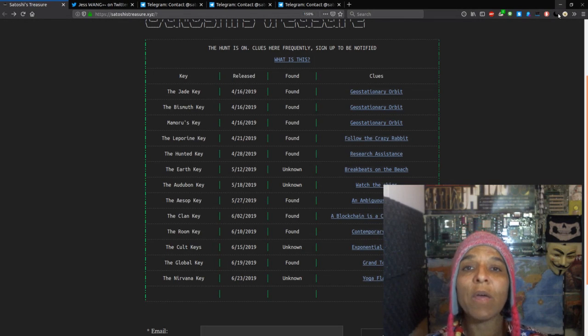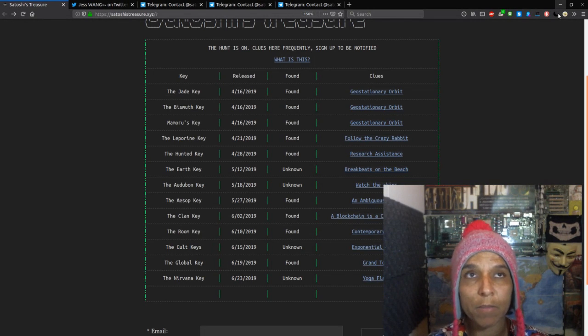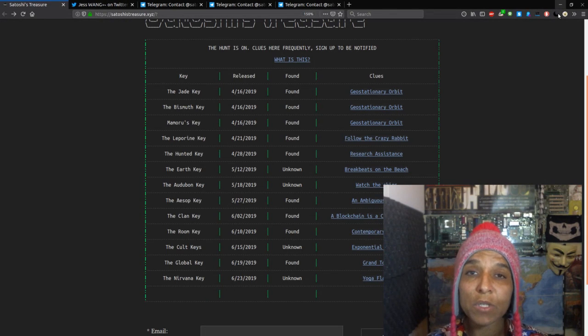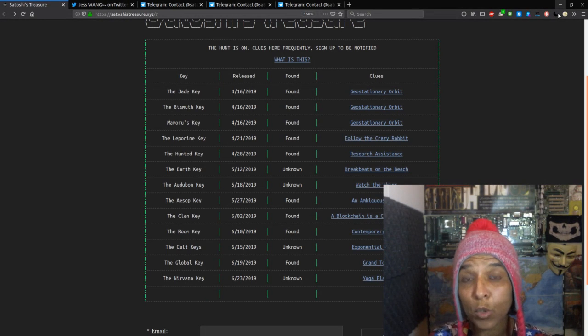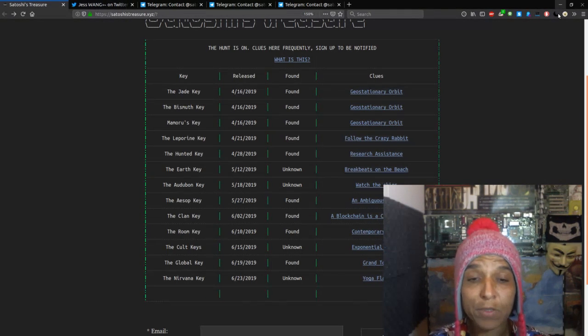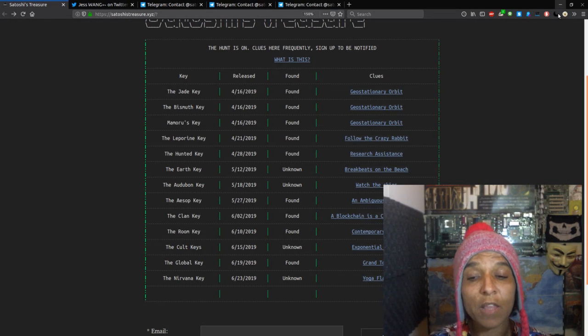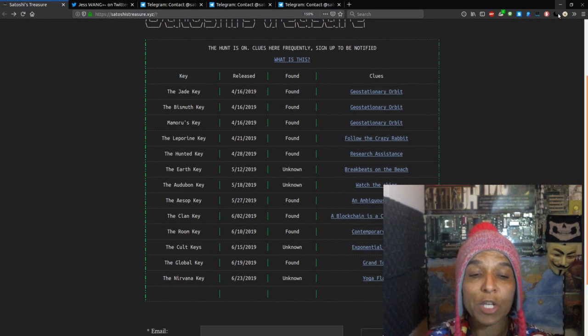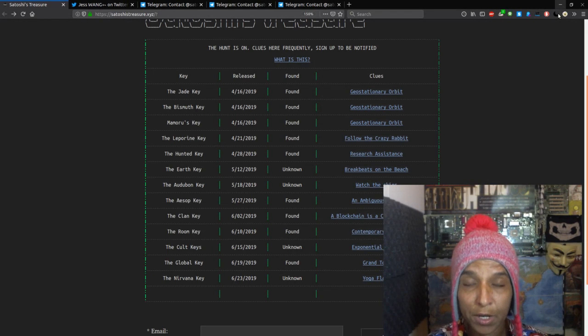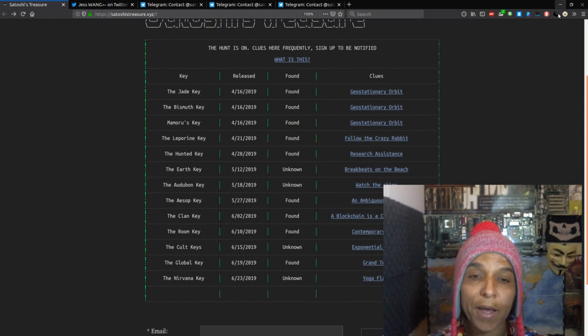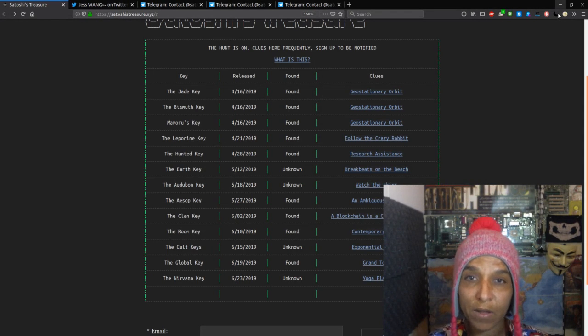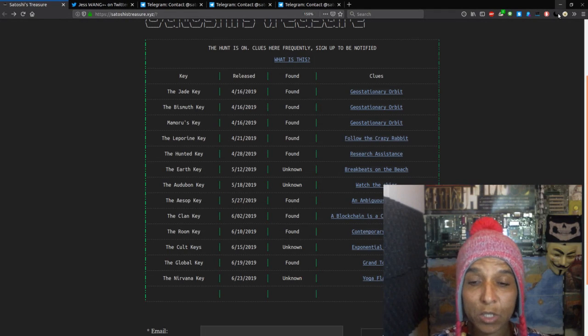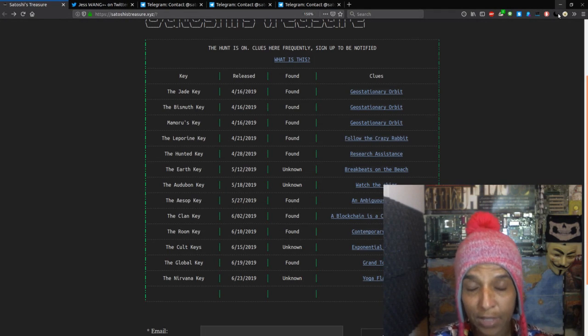The business card key and the first art tour key has not been found. The Aesop key, the Klan key, which the winner went to the Toshi Cypher group. They announced that they will release that soon. The room key has been found, and we'll talk a little bit about the room key in a moment.